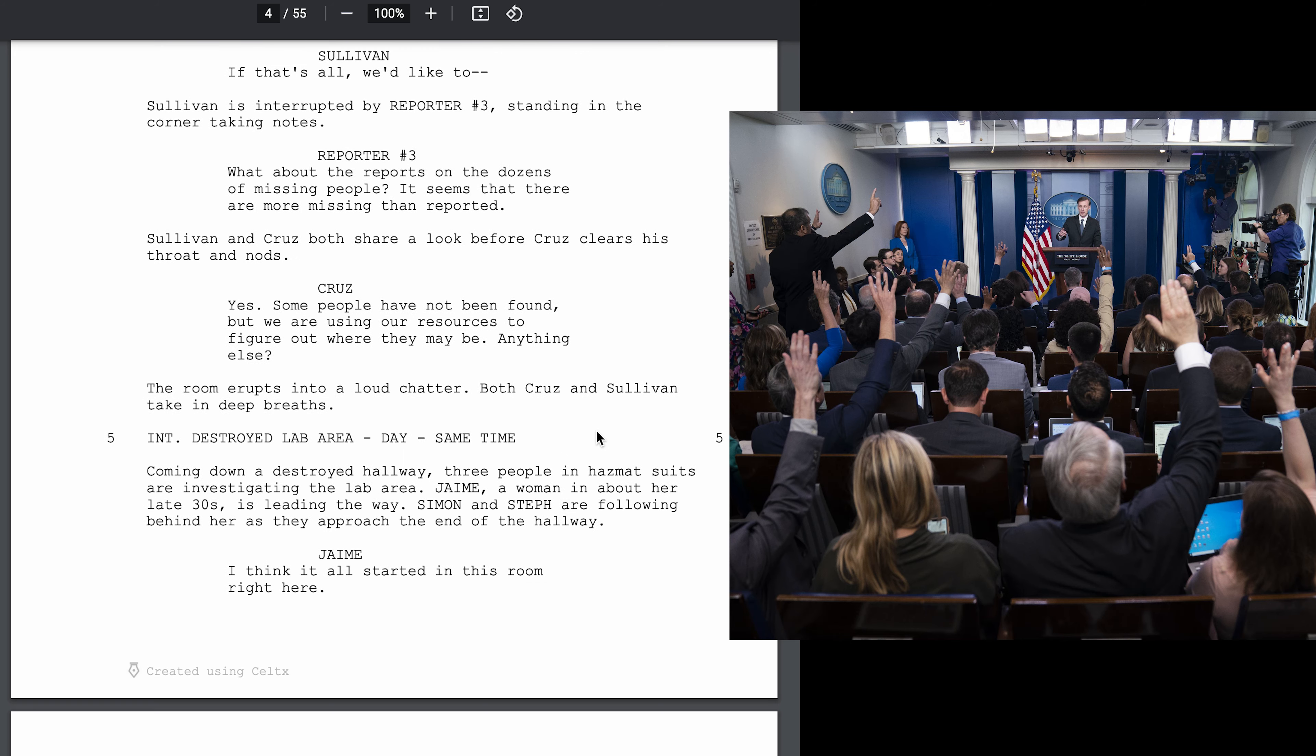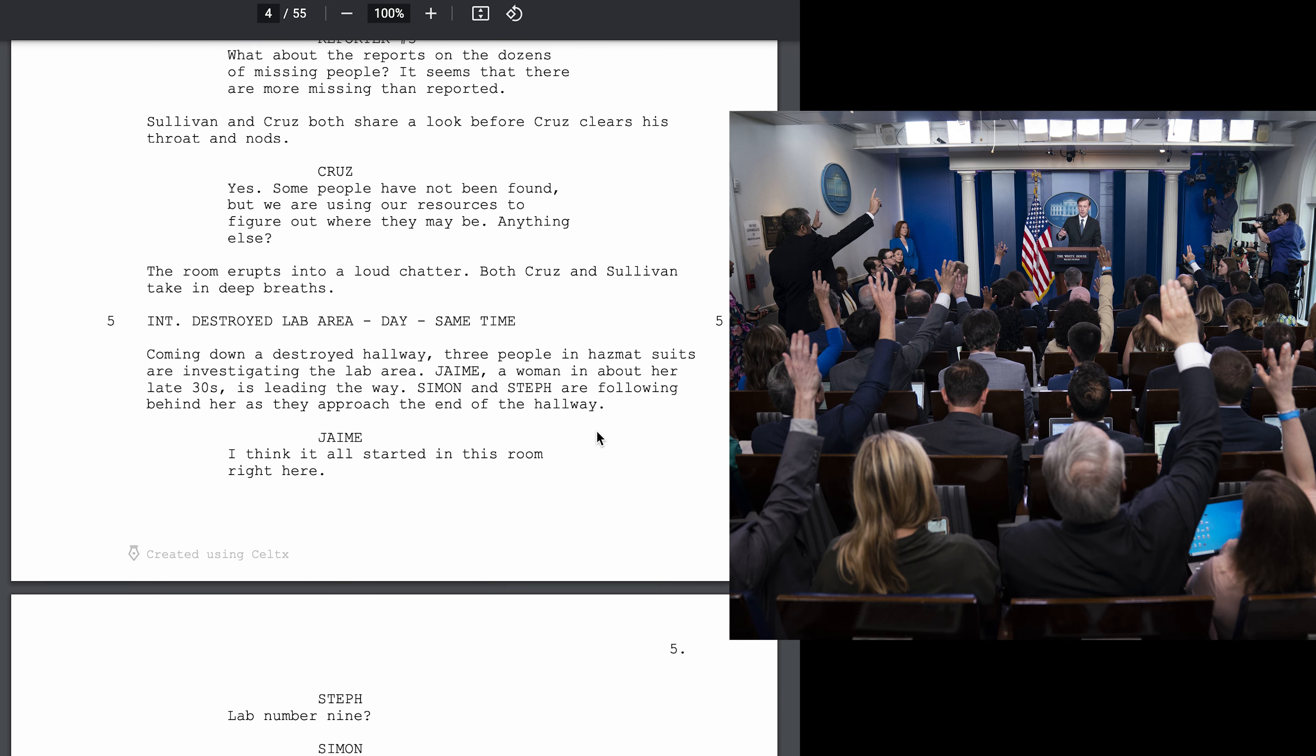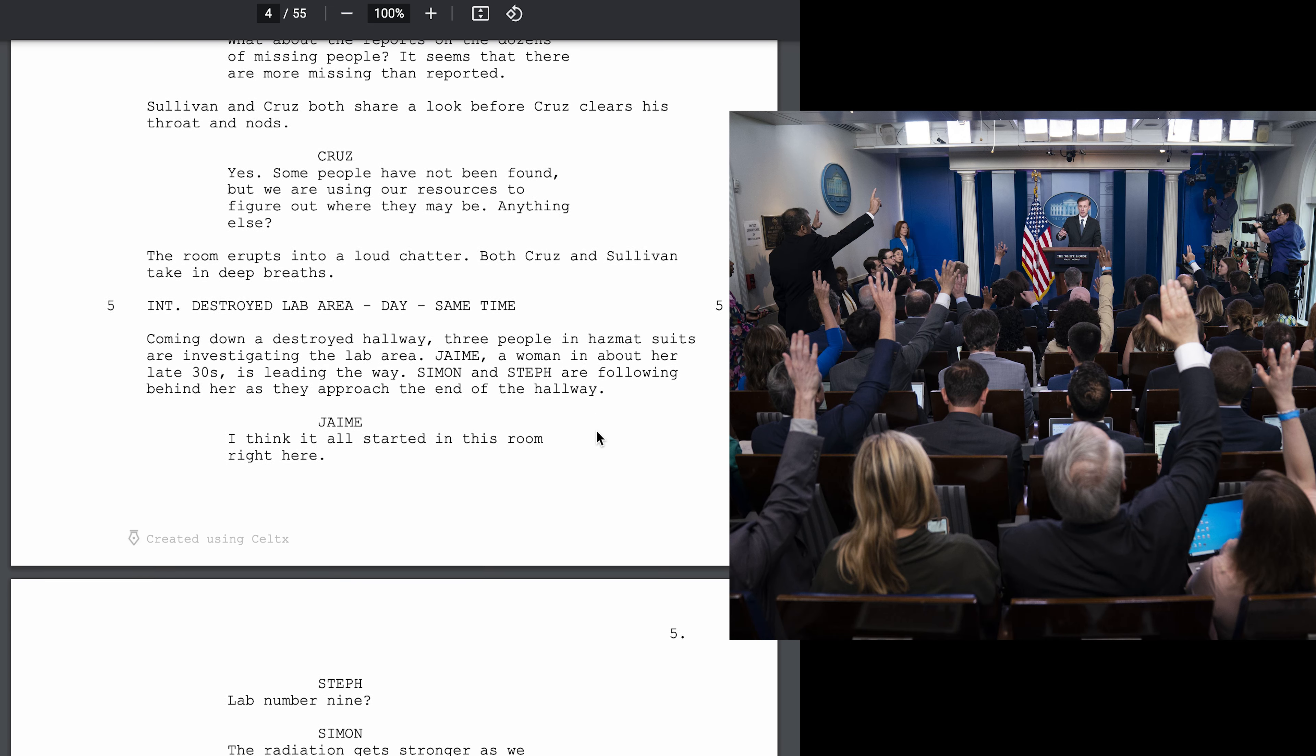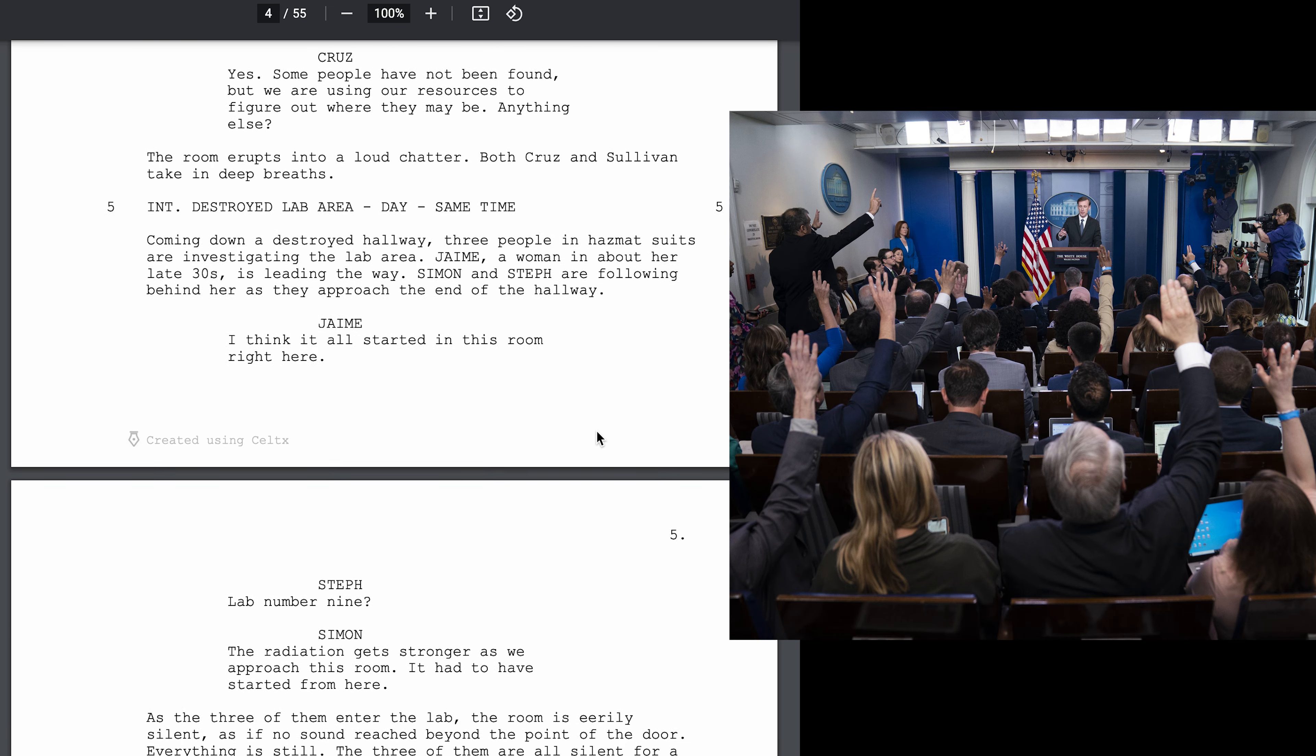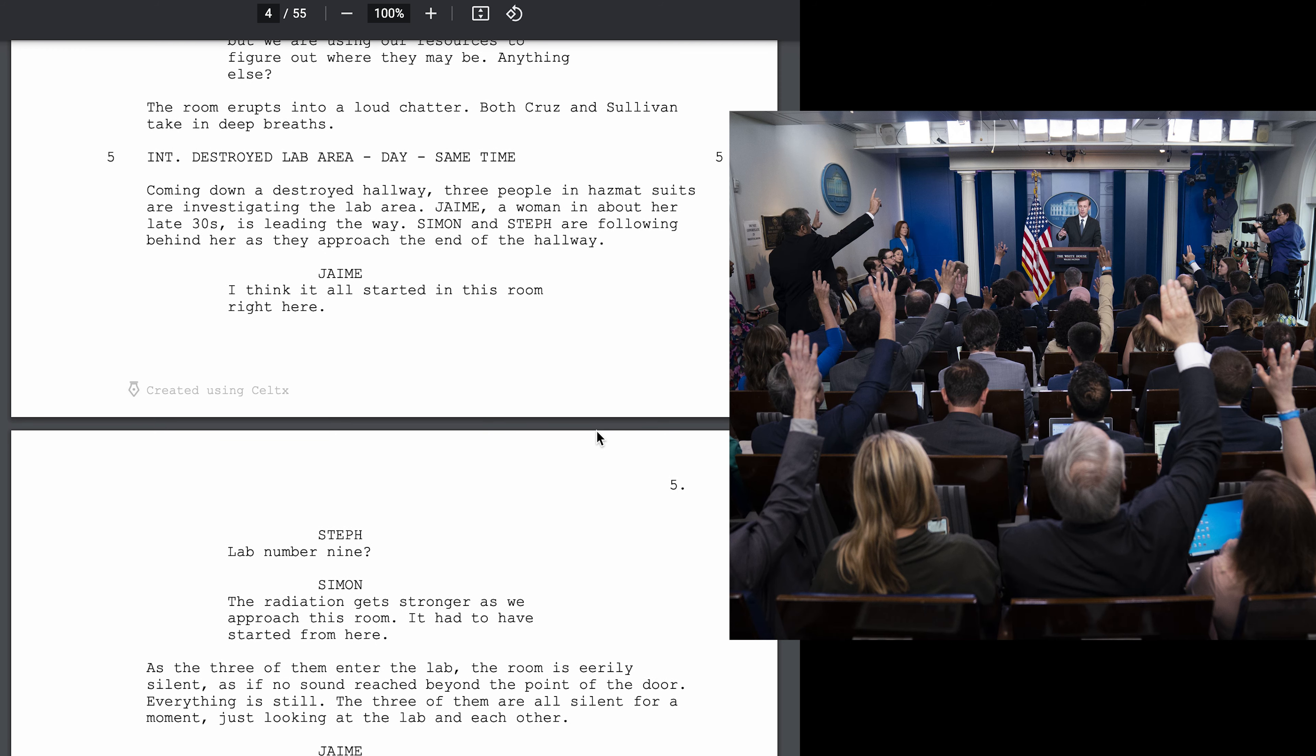If that's all, we'd like to... What about the reports on the dozens of missing people? It seems that there are more missing than reported. Yes, some people have not been found, but we are using our resources to figure out where they may be. Anything else?